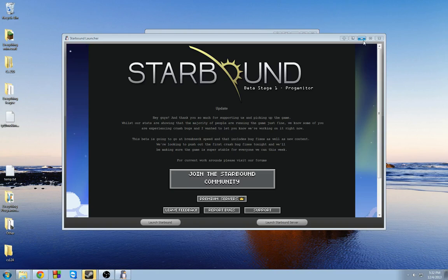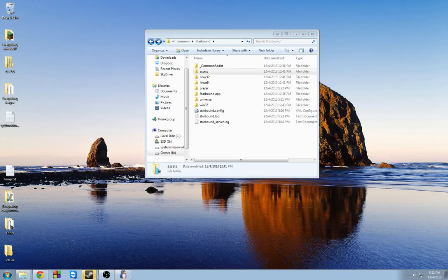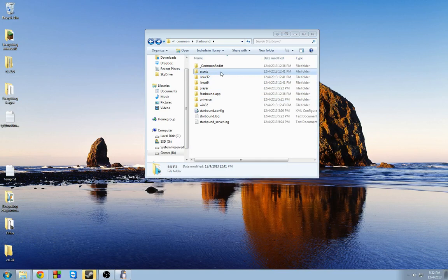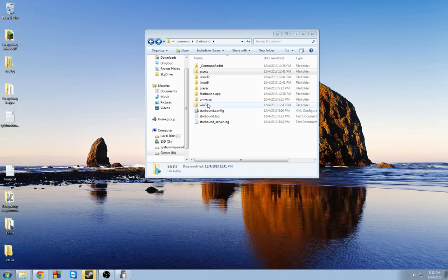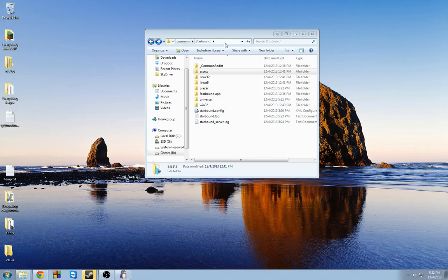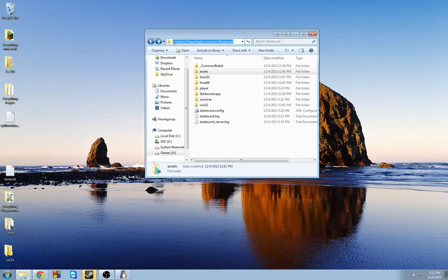So step one, what you need to do is make sure that a few files are actually set to admin mode. If you navigate to your Starbound folder, you'll find this in your main hard drive under Steam, Steamapps, Common, Starbound.